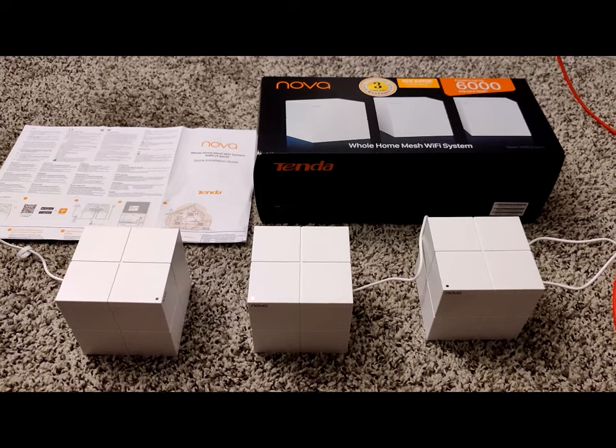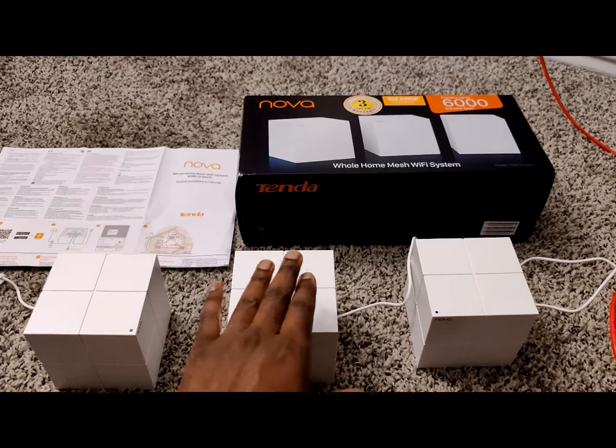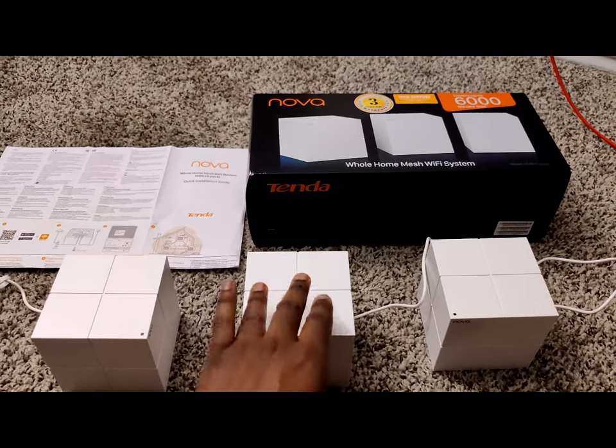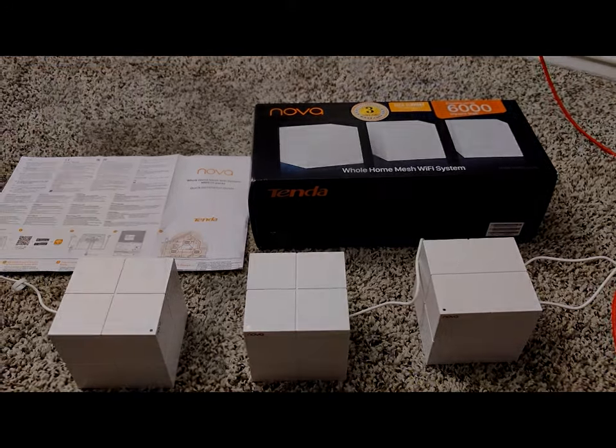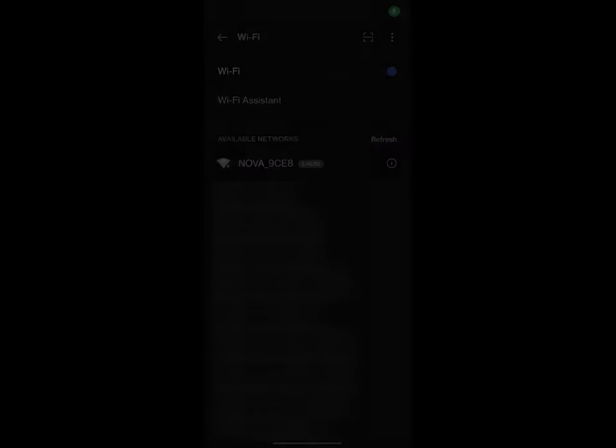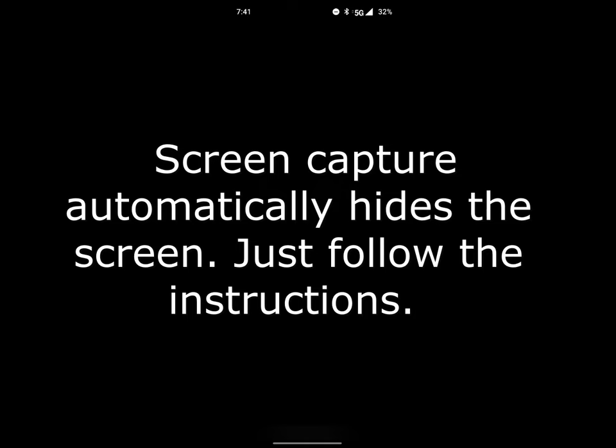Let's see what that looks like. Alright folks, so now that we're in my Wi-Fi settings, as you can see the very top network is the Nova 9CE8 device. You're going to want to go ahead and accept or click on that device, and then you want to enter the password on the bottom of your mesh router.